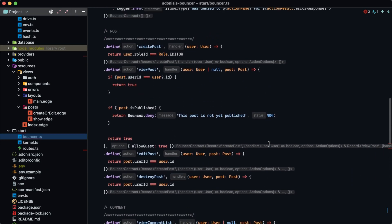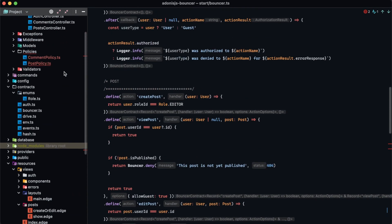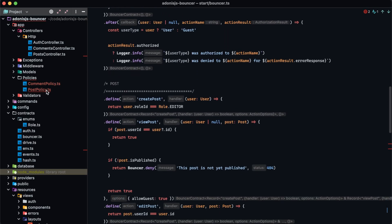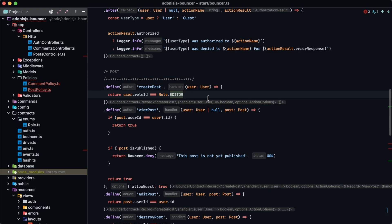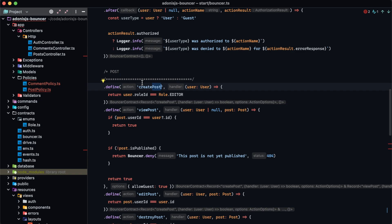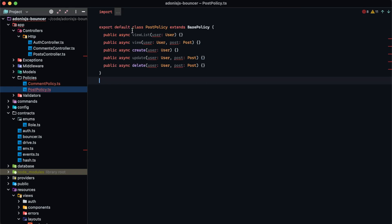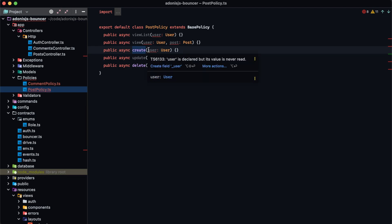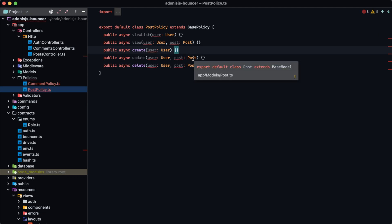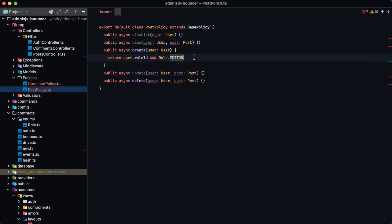Now we want to migrate our global actions over into the particular policies — post actions into the post policy, comment actions into the comment policy. Starting with create post: the action names change slightly. In a policy you only specify the action itself, not the resource model, since the resource is implicit from the policy. So instead of createPost the action name is simply create, giving us consistent naming throughout all policies. We copy the createPost logic and paste it into the create method of the post policy.